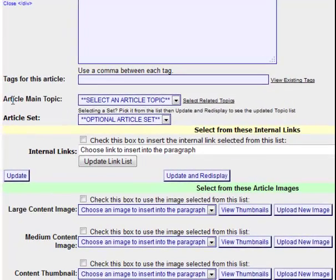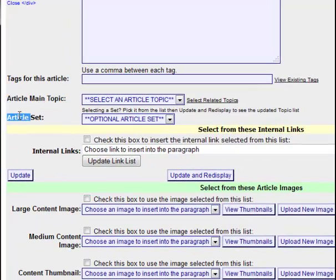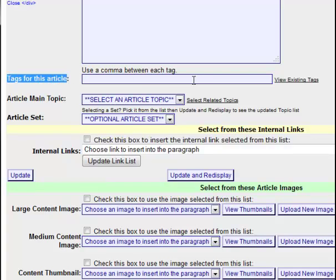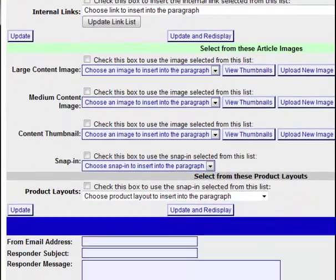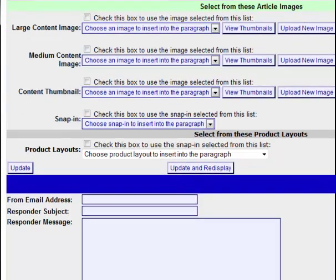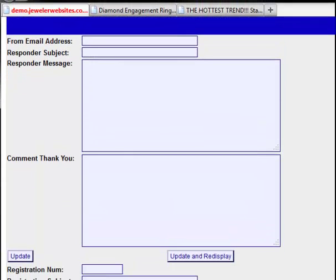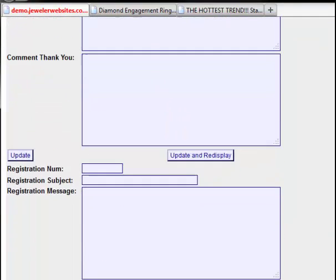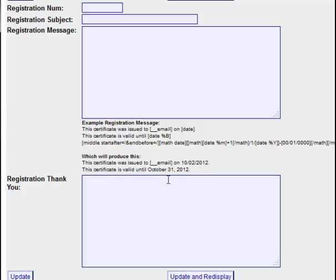Scrolling down, here is where you would select your article main topic as well as your article set, and you have the same field for selecting your tag or keyword. Scrolling down a little further, you still have the same options for picking your images, the snap-ins, and the product layouts. Continuing to scroll down, we have the ability to modify a specific autoresponder if someone leaves a comment for this article, and there are registration numbers that can be used within this specific article as well.